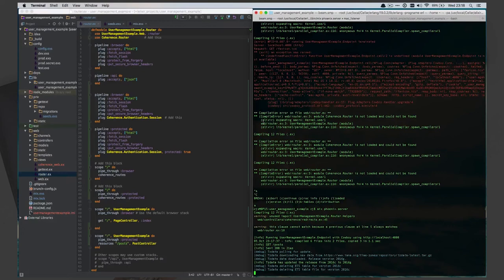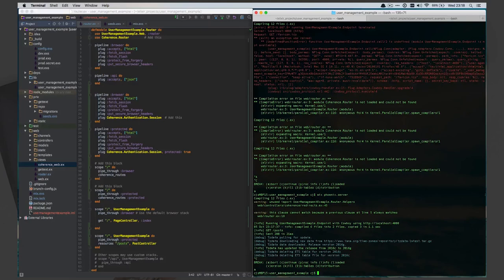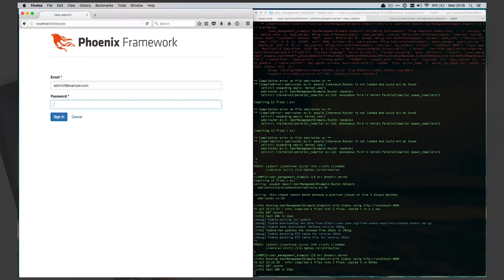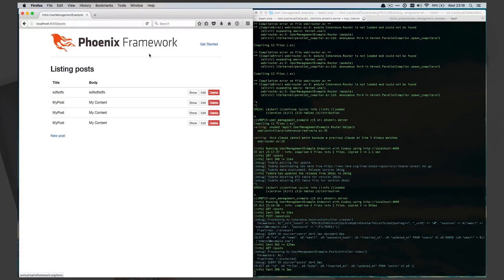After restarting the server and going back to reload the posts page, we can see it's now prompting for login. We'll log in with admin@example.com and password 'password', click sign in, and we can see everything we needed to. The authentication is working.